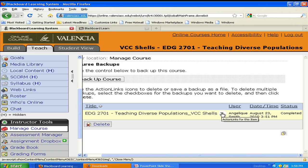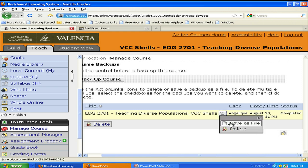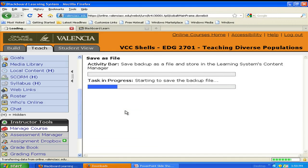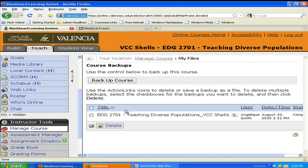Now all we need to do is download the course to a place we can locate. So let's click on Save as File and select the My Files option. To keep this course small, we want to remove the tracking data — we're only interested in moving the course content and not any student data. Make sure you make note of what the course name is, as this will be important as we locate it in the My Files area. Let's select OK and we'll watch the Task in Progress bar. If it's a small course, this will go fairly quickly, but larger courses might take a little more time. Once the process has completed, you should get a success message.